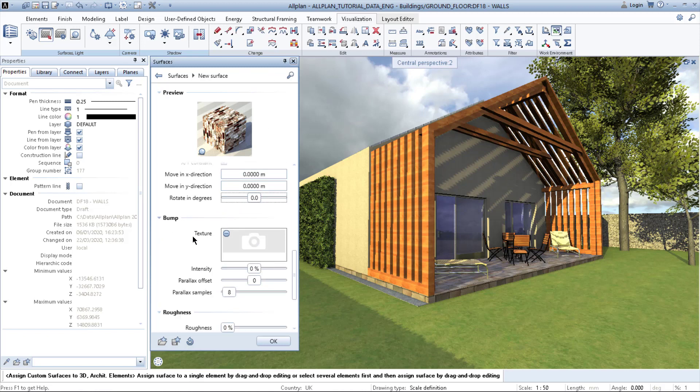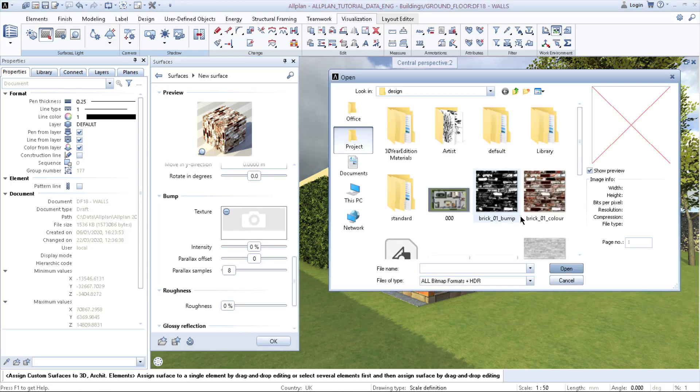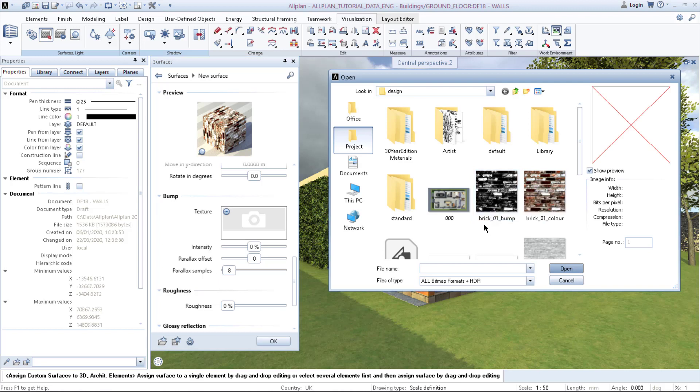But currently this texture is located in the right direction, so we can leave it to zero. Then we have bump. In bump we again click on the three dots, and here is a bump texture which I mentioned before is for creating a depth in the texture.